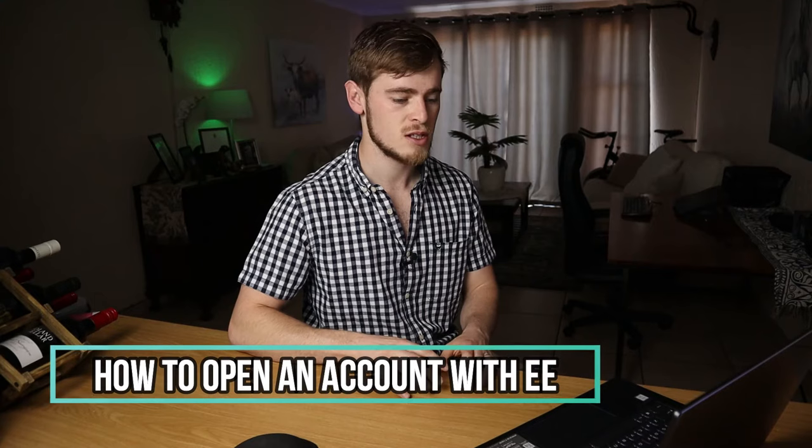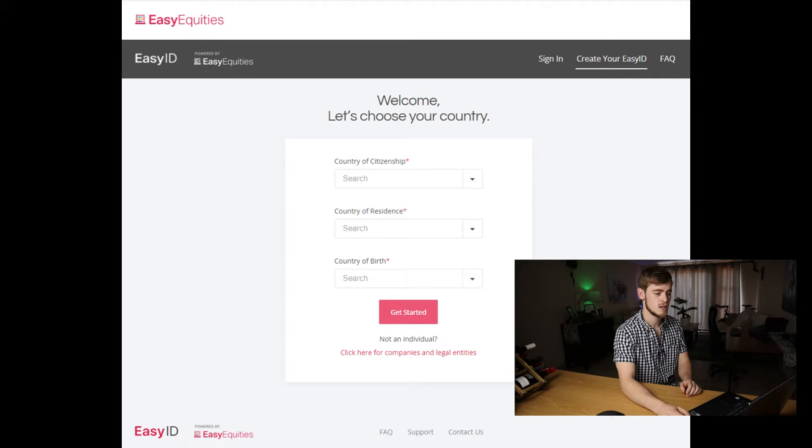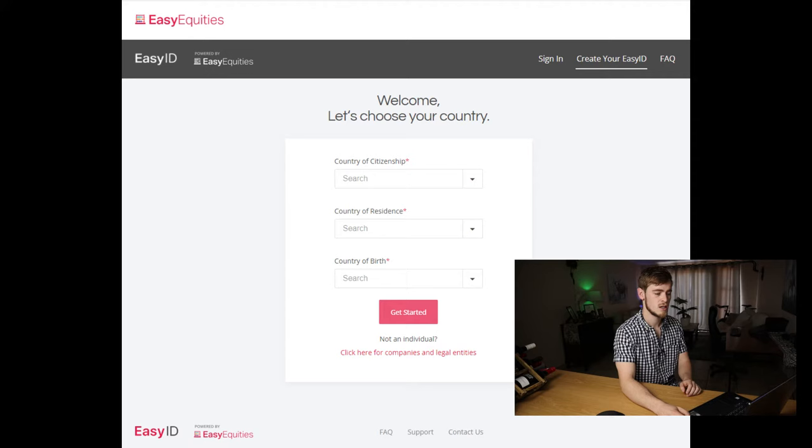I'm going to start with how to open an account on Easy Equities, but if you already have an account, then you can just skip this part. If you haven't yet, then go look in the description — there's a link, click on it, and it will take you to this page. You need to enter your country of citizenship, country of residence, and country of birth. All three of them should be South Africa.